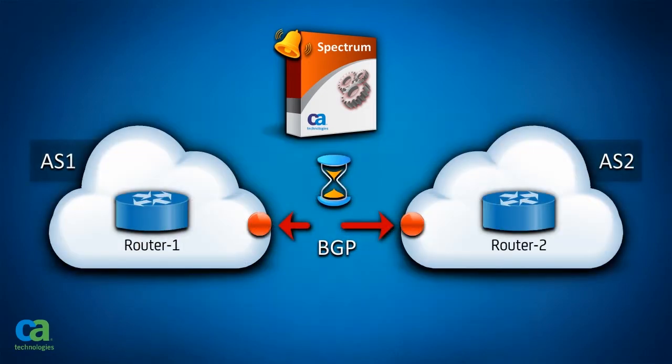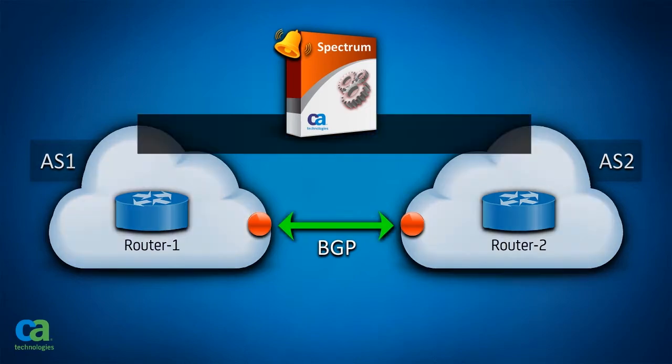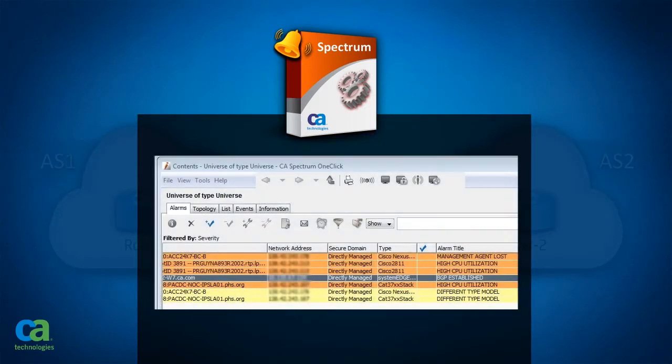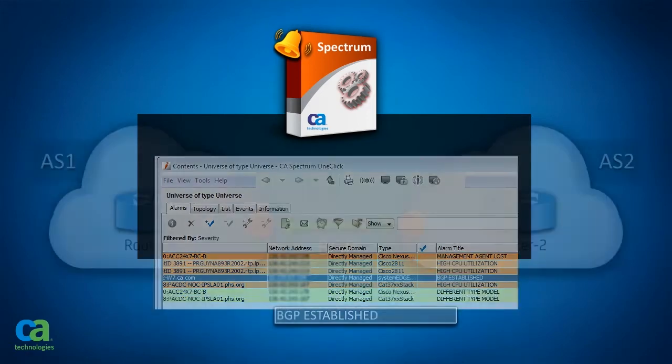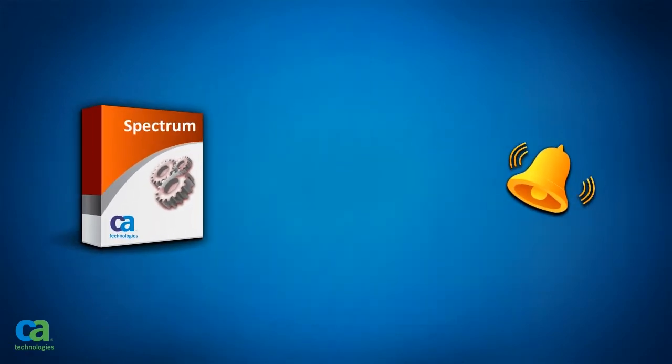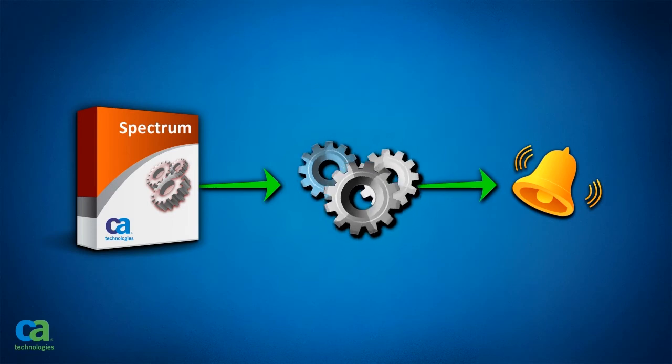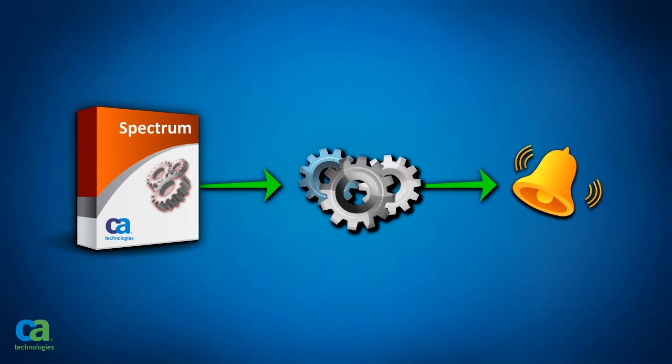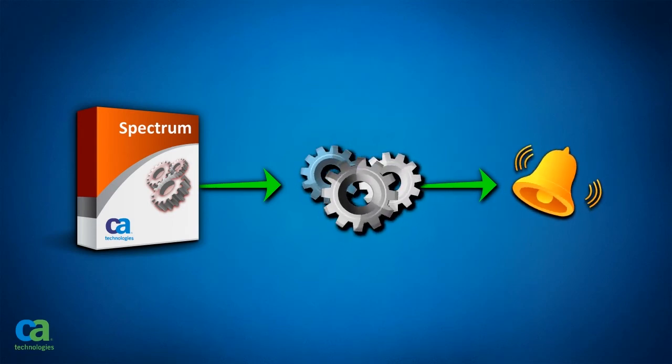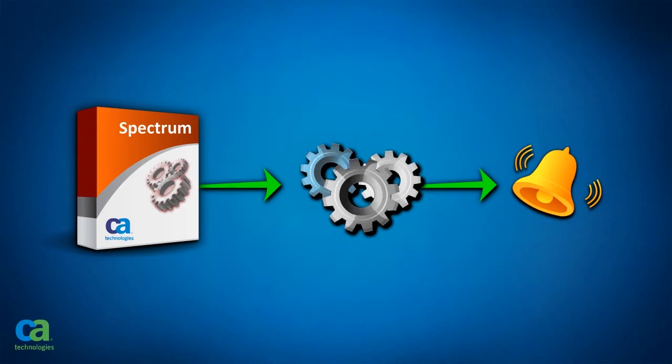Having peer details in the alarm title can help you to connect to the link quickly. As BGP transition alarms are asserted on the device models, you may not know the peer details from the alarm title. CA's Spectrum allows you to configure a dynamic alarm to reflect the peer details in the alarm title. Let us see how this is done.